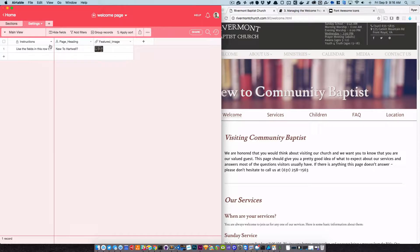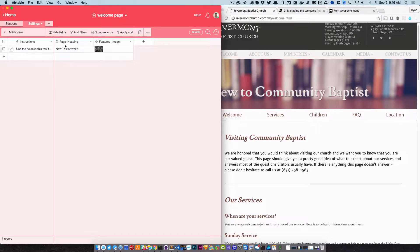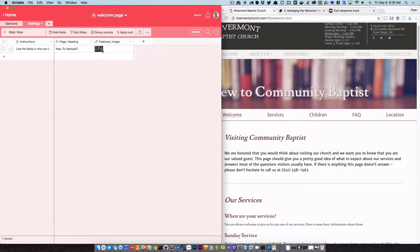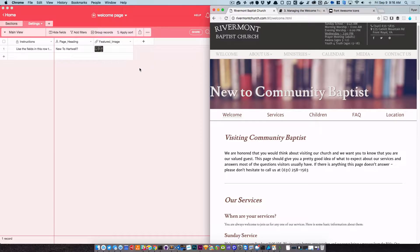The two things that you're going to see there are the page heading and the featured image. This is one of these one row bases that we have here, and you always know that from the instruction at the top. The page heading corresponds to the very thing at the top.